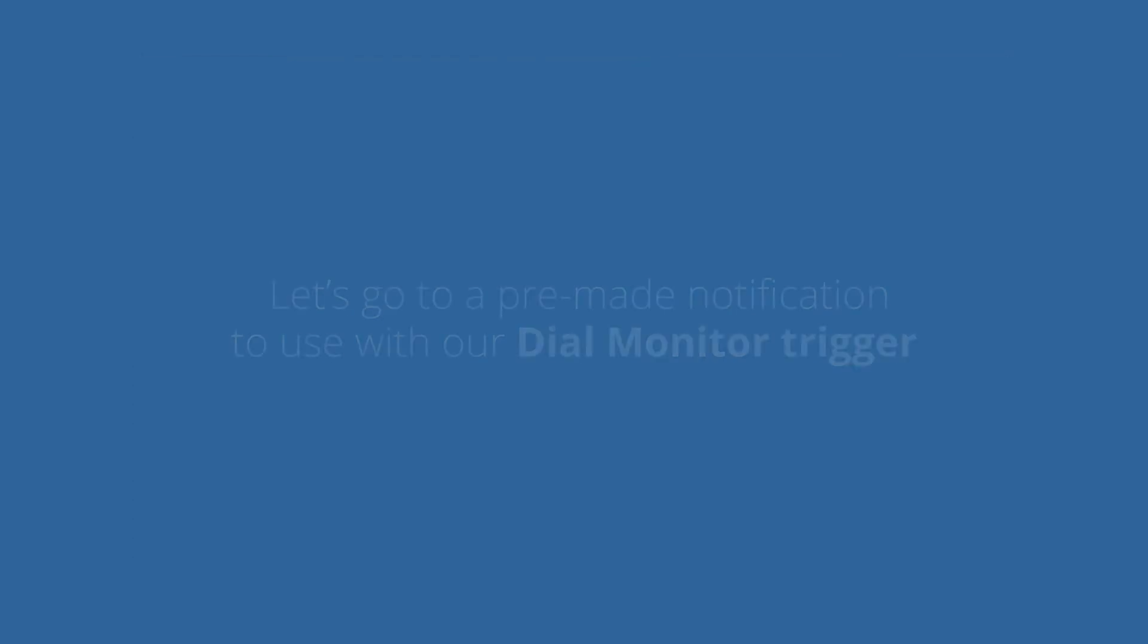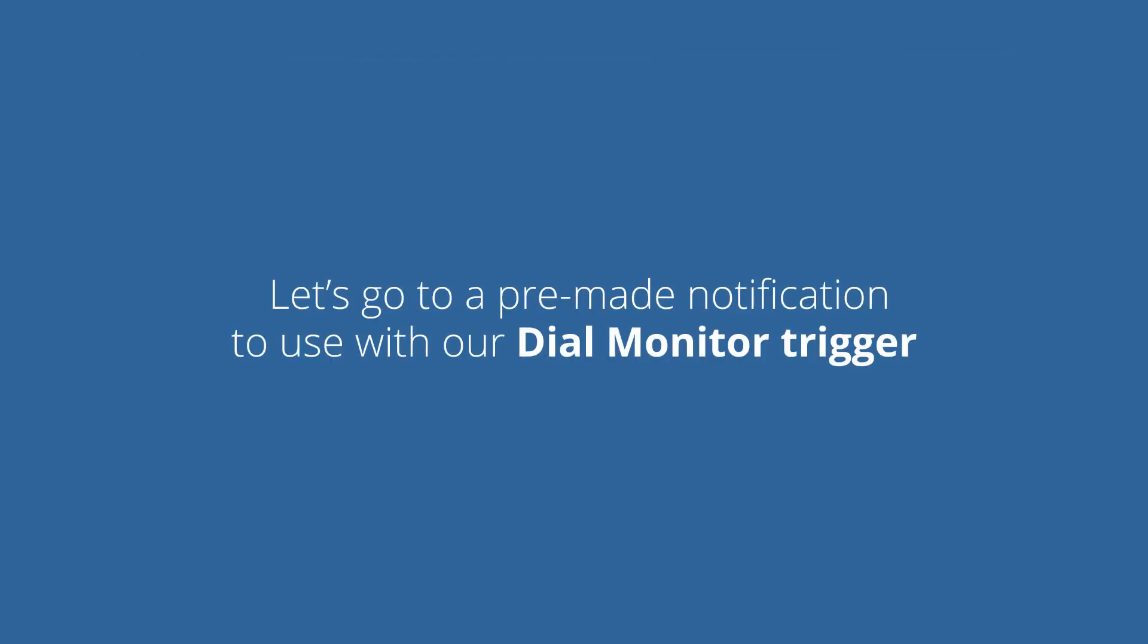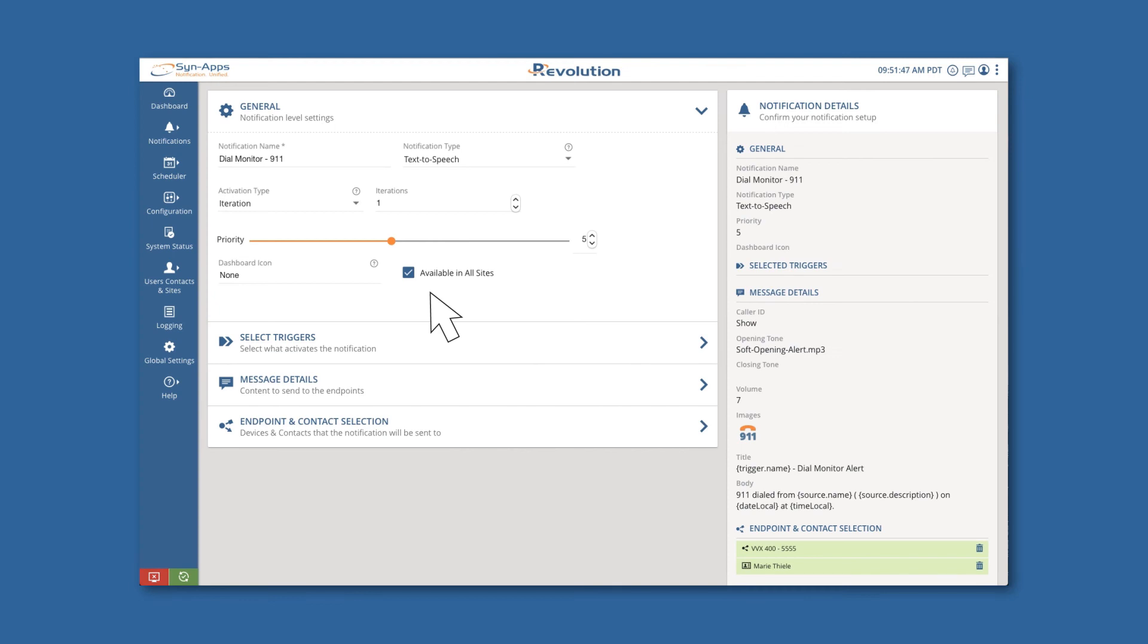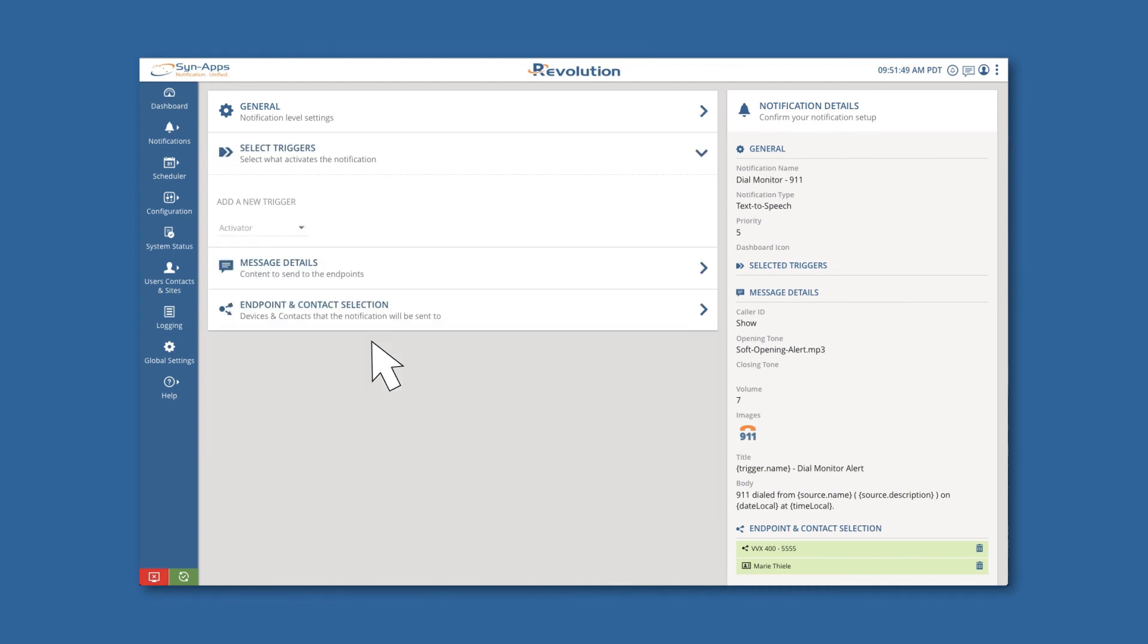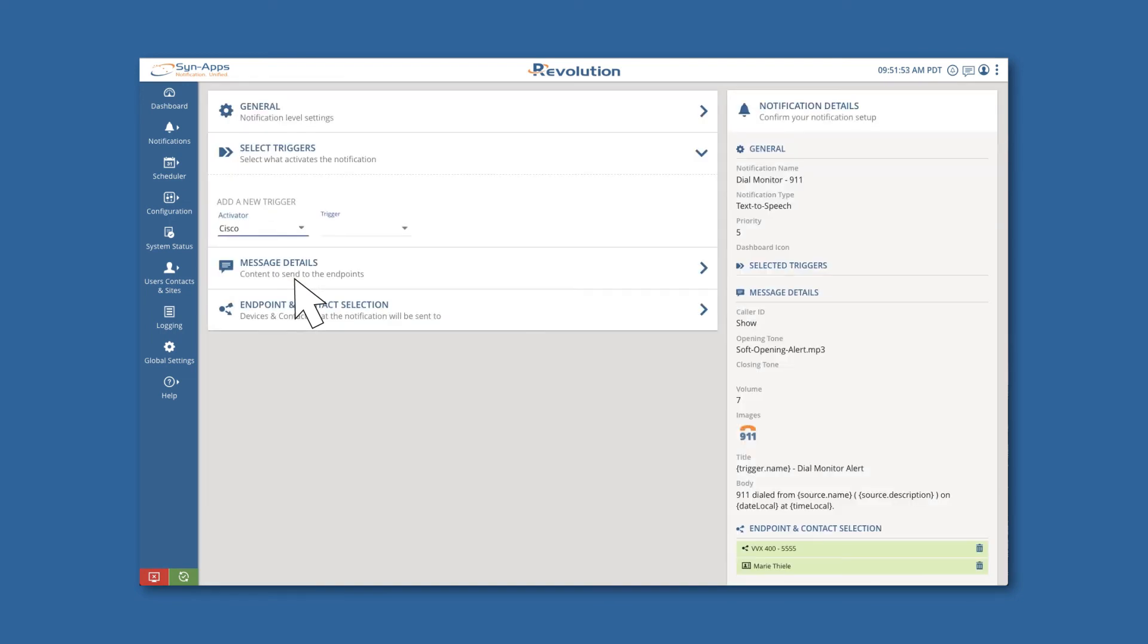Let's go to a pre-made notification to use with our Dial Monitor trigger. Navigate to the Select Triggers section and under Add New Trigger, select Cisco and add the trigger that we just created.